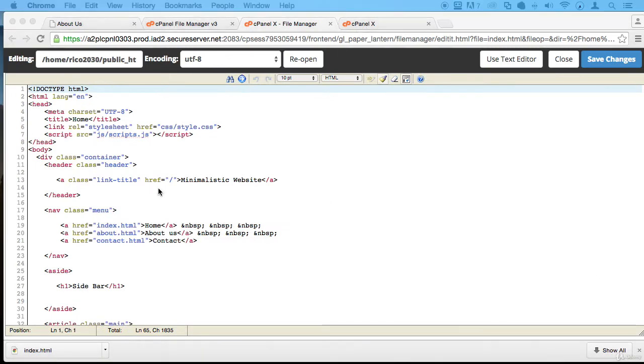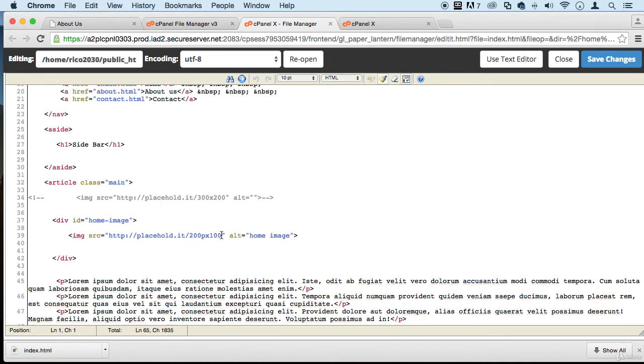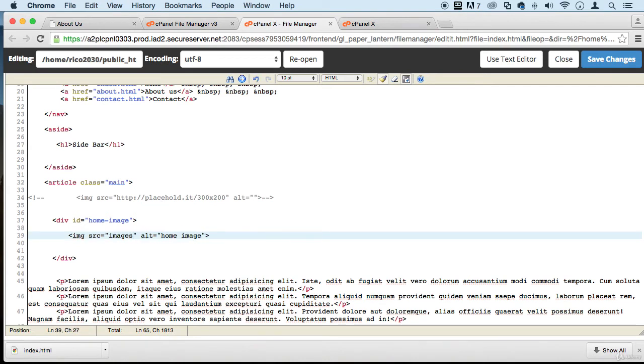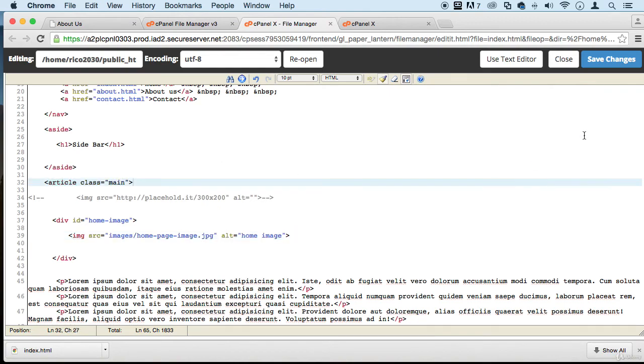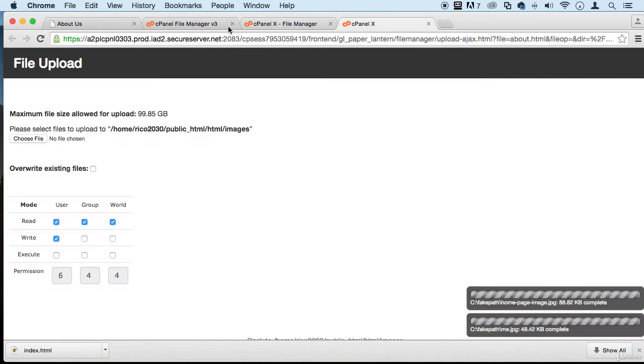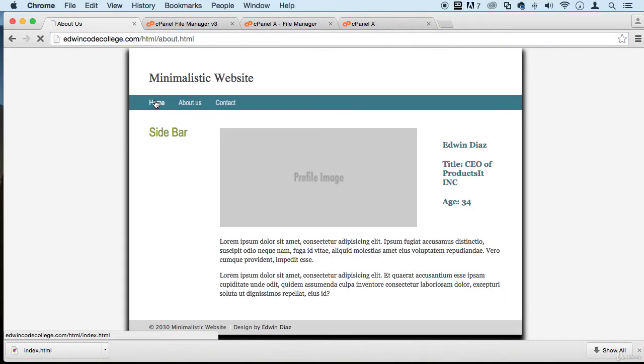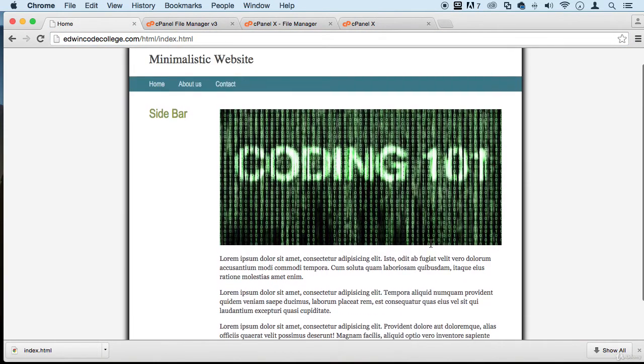So we need to link, instead of having this placeholder, we need to link to our images folder and then we need the name of the image, home page image dot jpg. All right, save. If I go to that home page, you can see that it is working now.